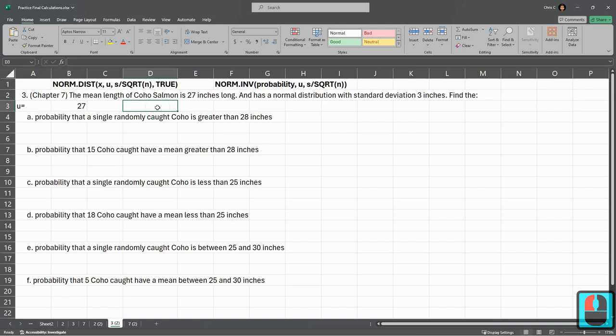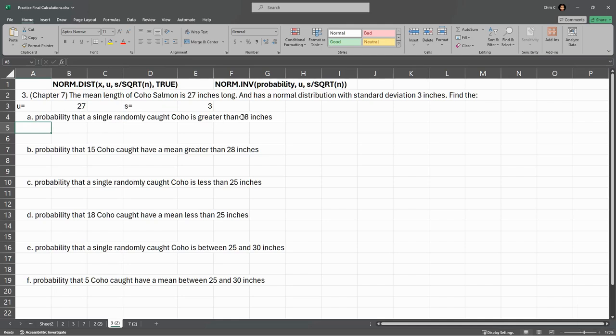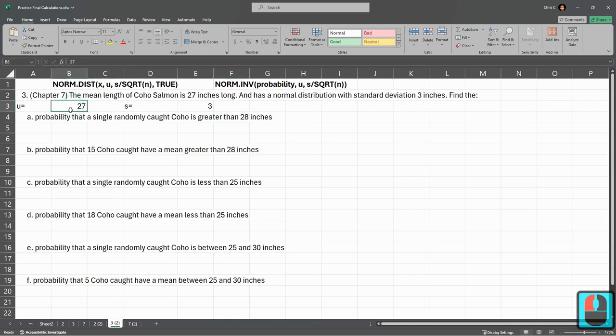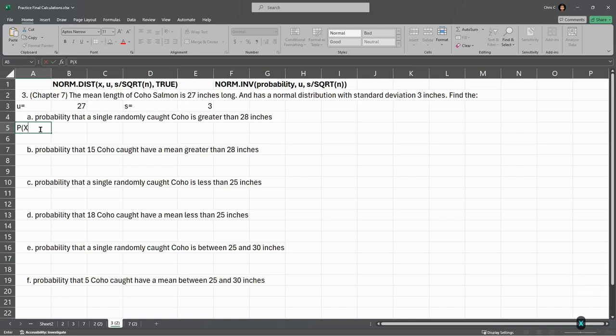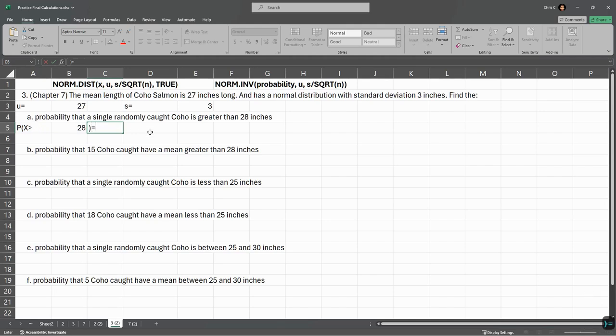Mu is 27, standard deviation S is 3. So without typing anything in yet, we're trying to see what's the chance a random fish is 28 inches or more, which is bigger than the mean, so it should be a little bit less than half, because if it was exactly 27 inches here, you'd get exactly 50% or 0.5. We're looking for probability x is greater than 28.